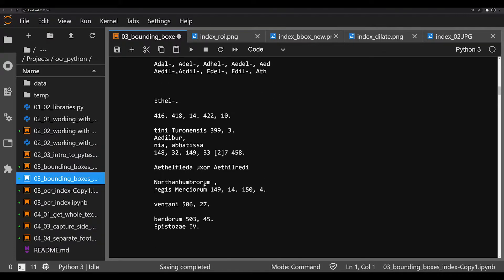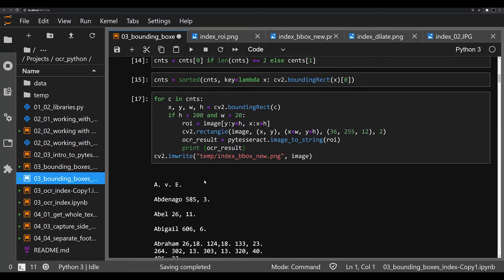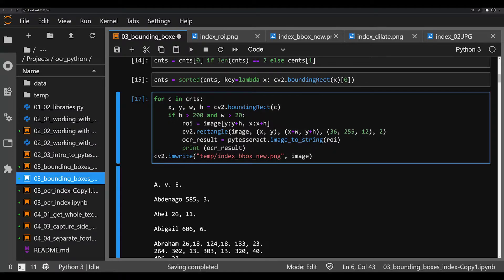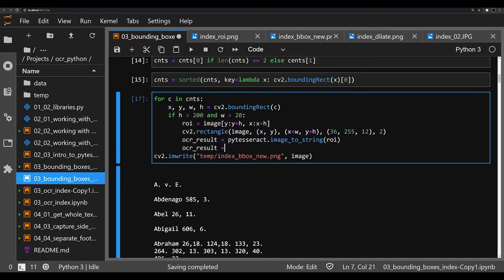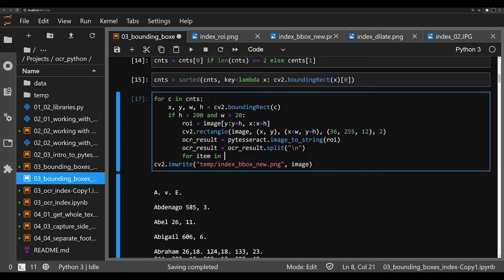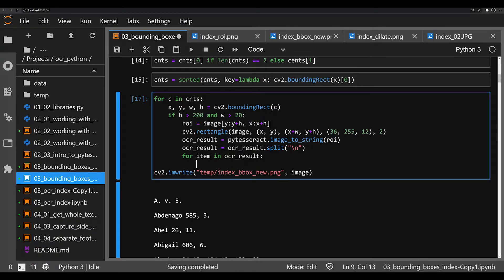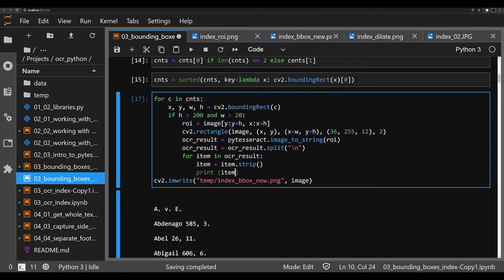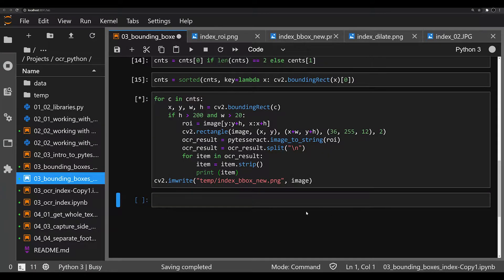So what we want to do now is use this output to start manipulating it to get a list of individual names. To do that, we have to think about some rules to automatically do that task. We're going to say OCR result is equal to OCR result dot split — essentially separating it out into individual lines. And once we do that, we can iterate over it: for item in OCR result, this is going to be each individual line. We can do some cleaning — item equals item dot strip — that's going to create individual lines. Let's print off item to see what that looks like. It's going to be a little cleaner and in descending order without line breaks anymore.